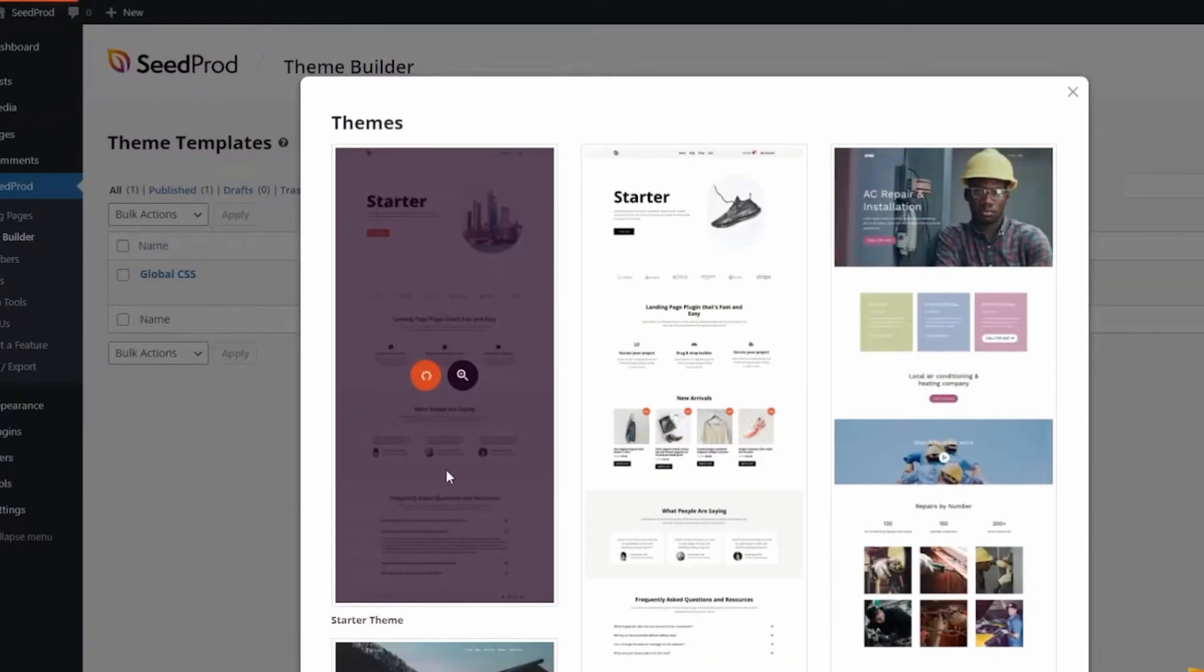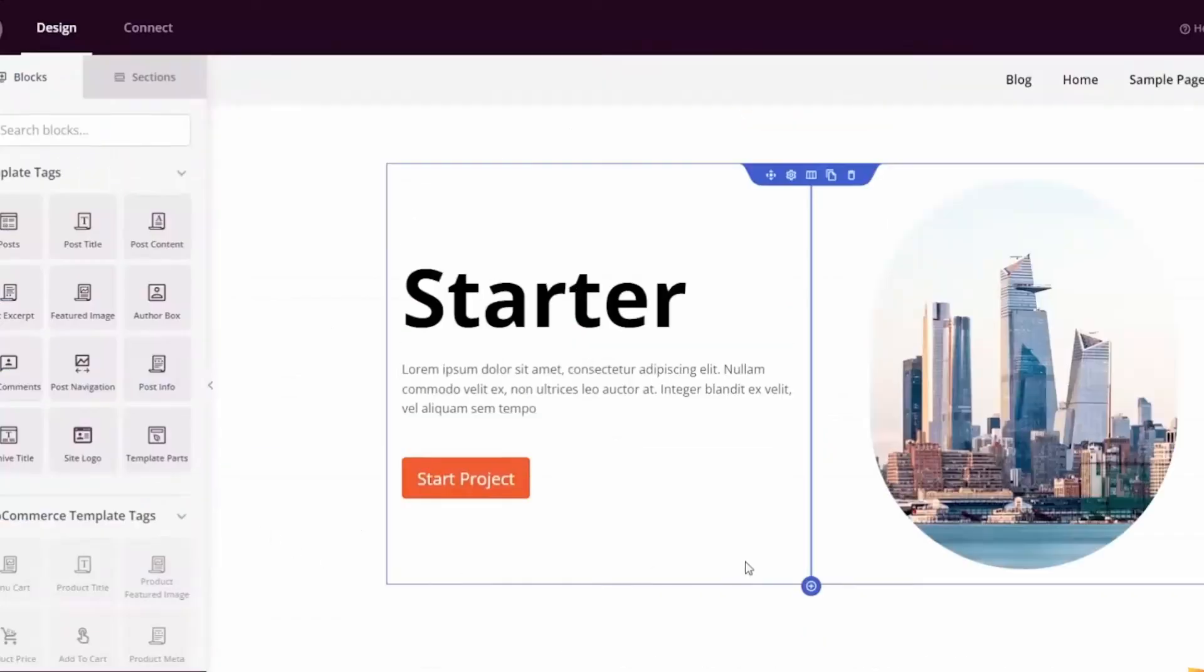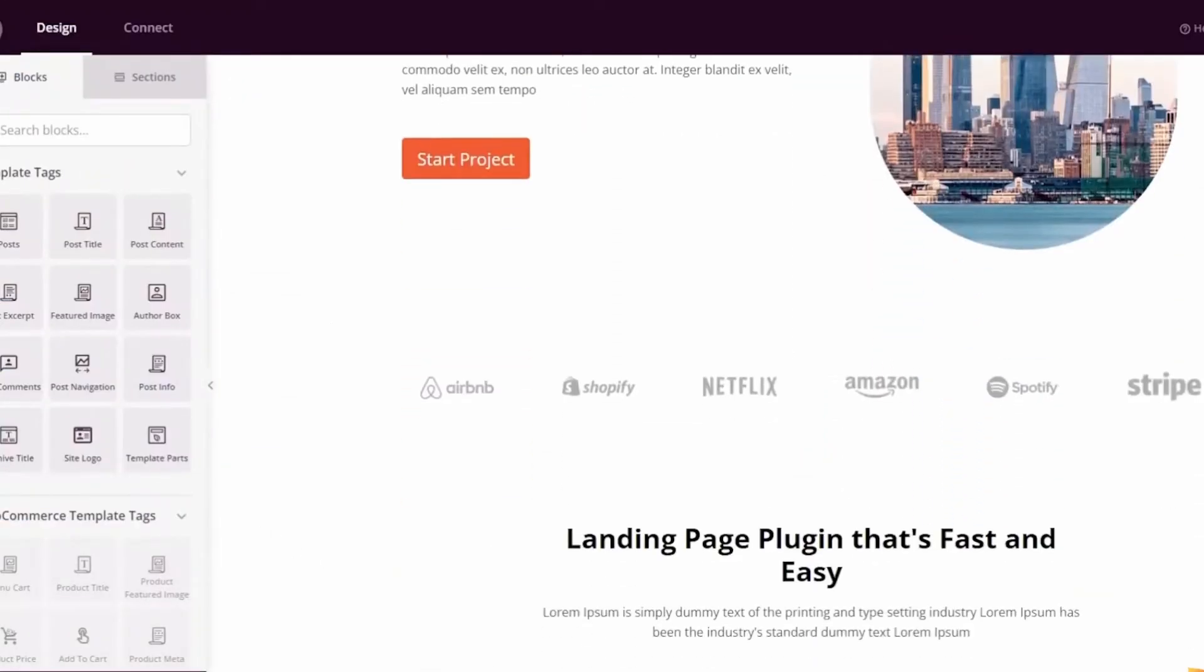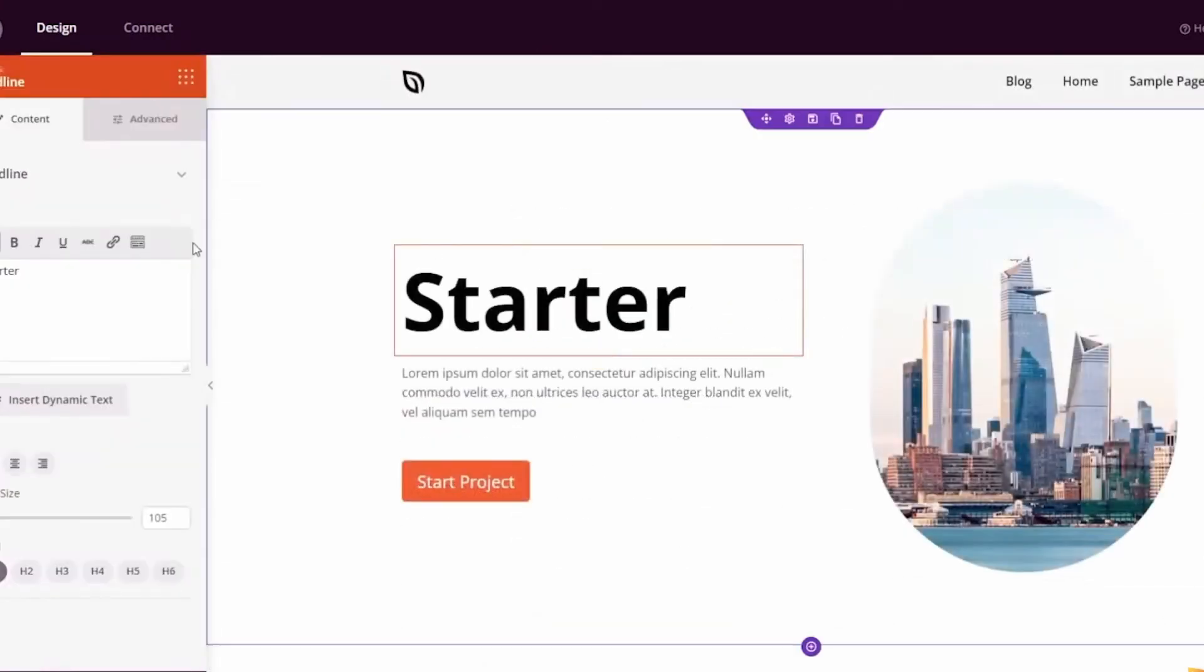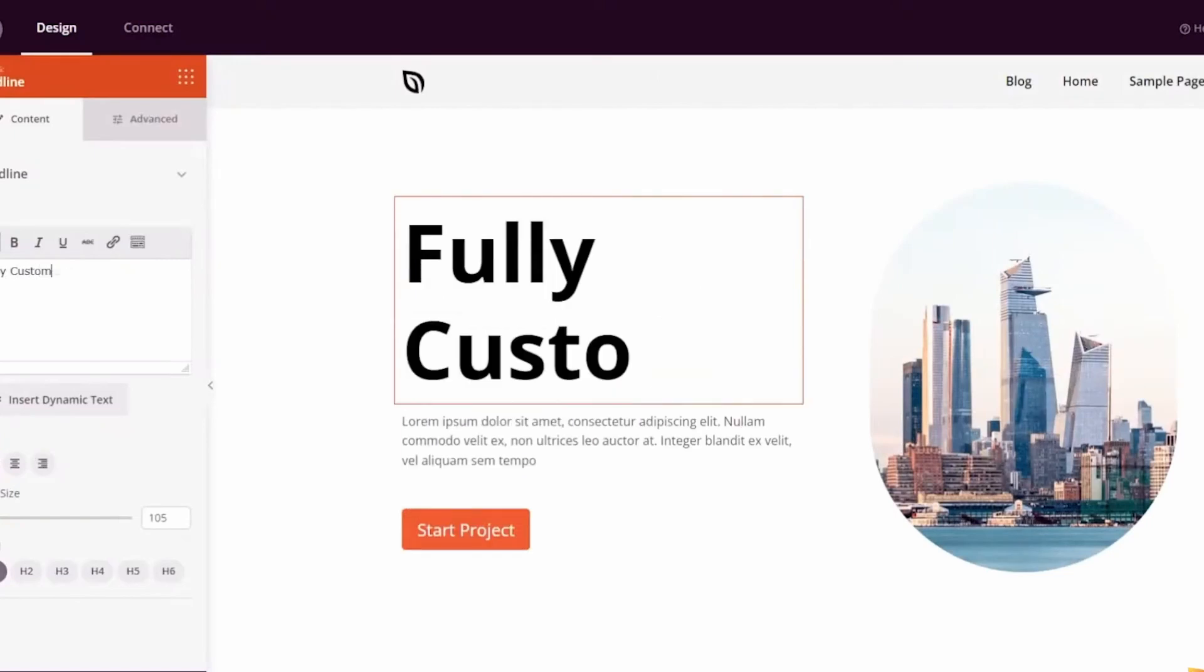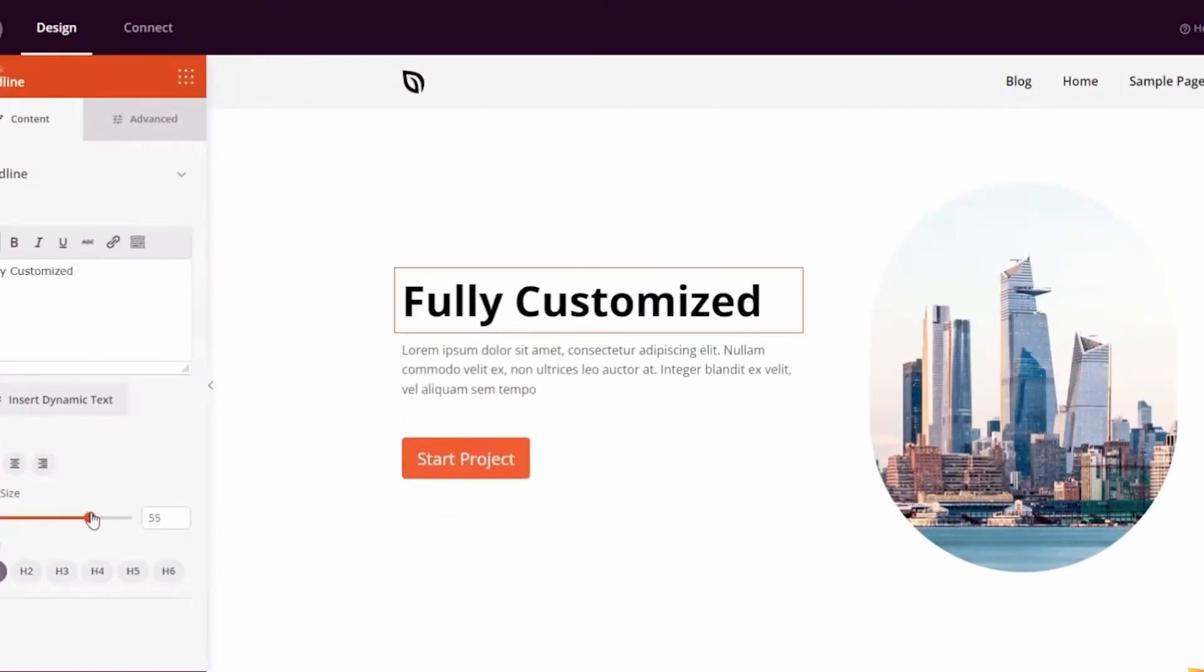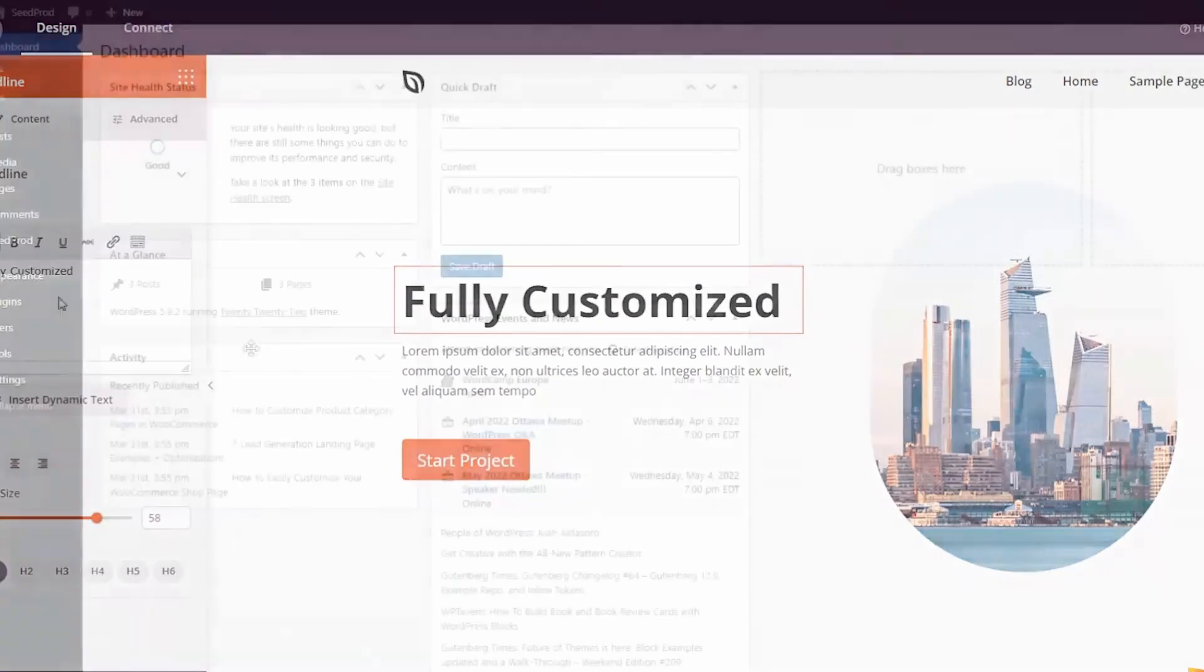The Seedprod page builder includes point-and-click design tools for almost any web design feature. Everything from pricing tables to contact forms, animations, video pop-ups, image galleries, call-to-action buttons, opt-in forms, countdown timers, Google Maps, and much more.